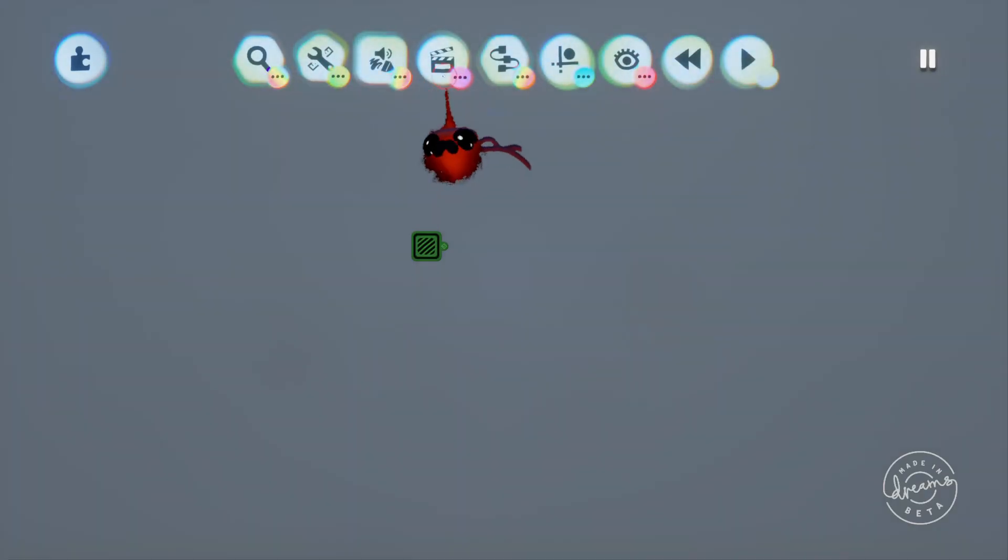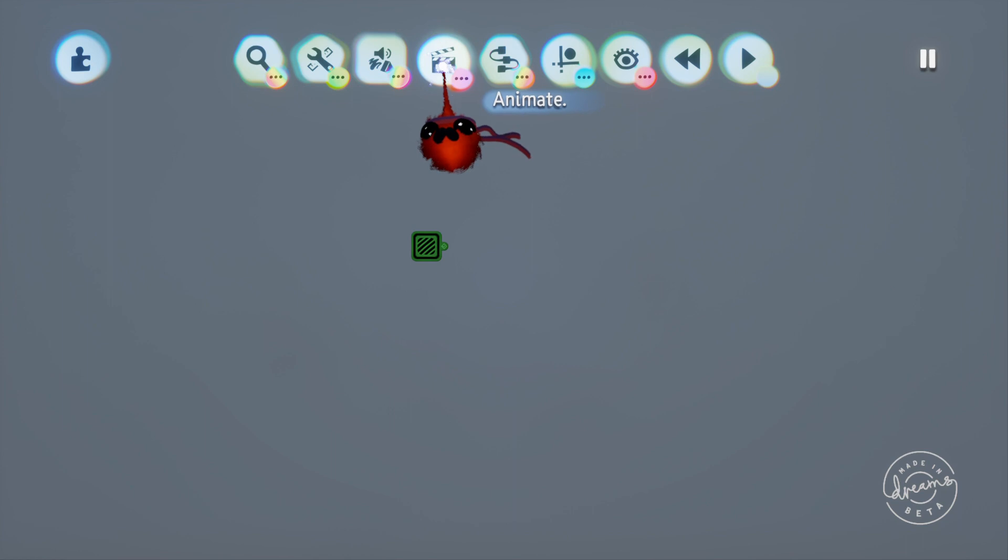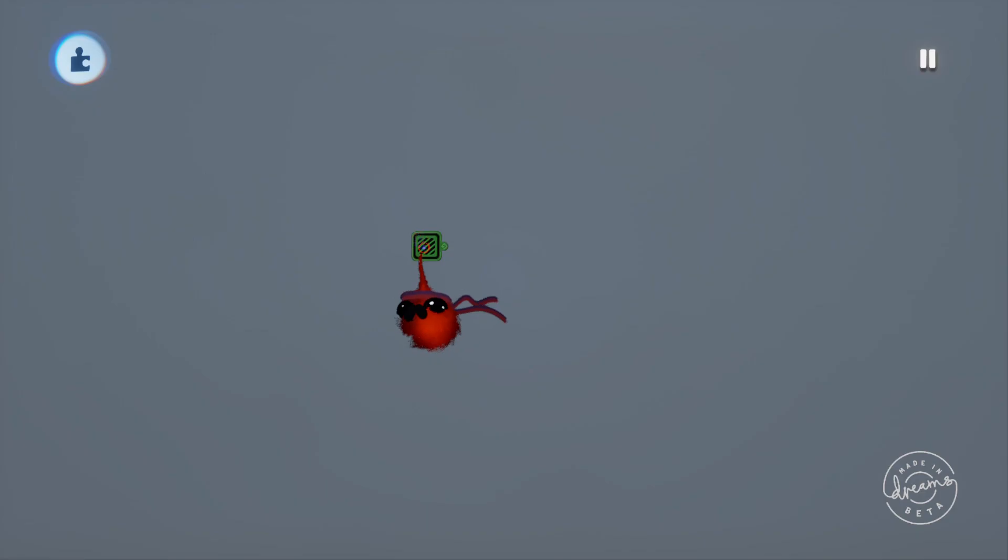Welcome back guys, this is jimmyjewels153 back with another DreamsLogic video. Today we'll be covering tags and trigger zones.